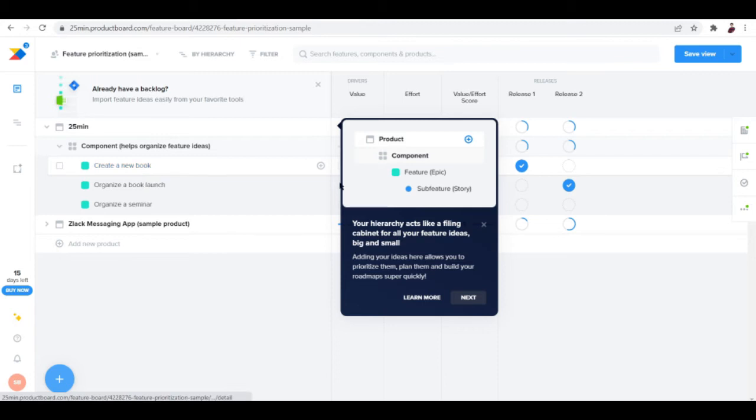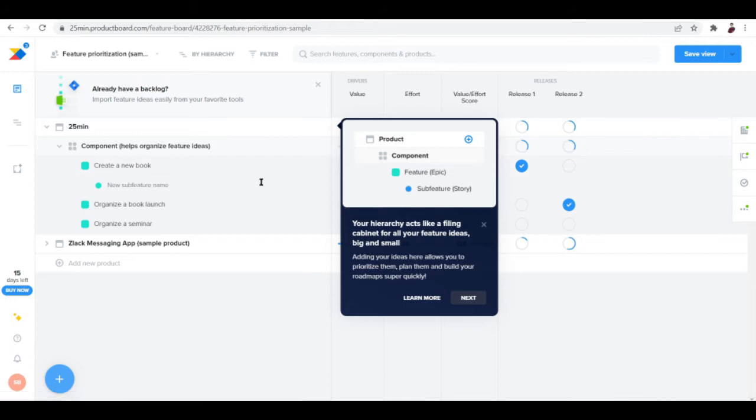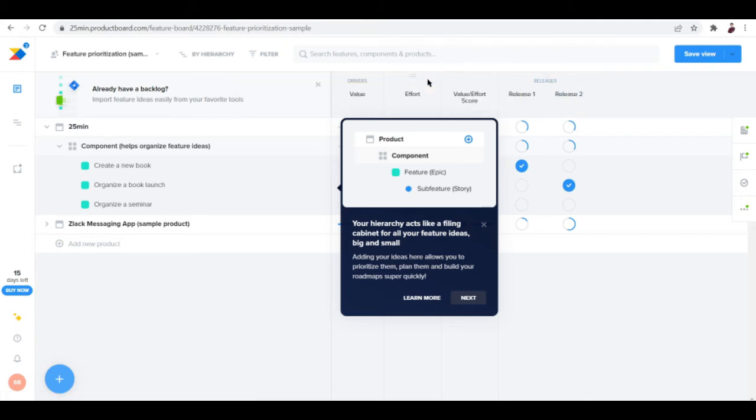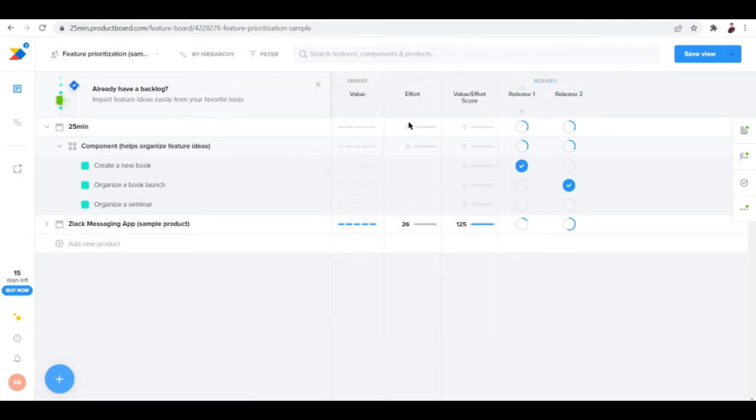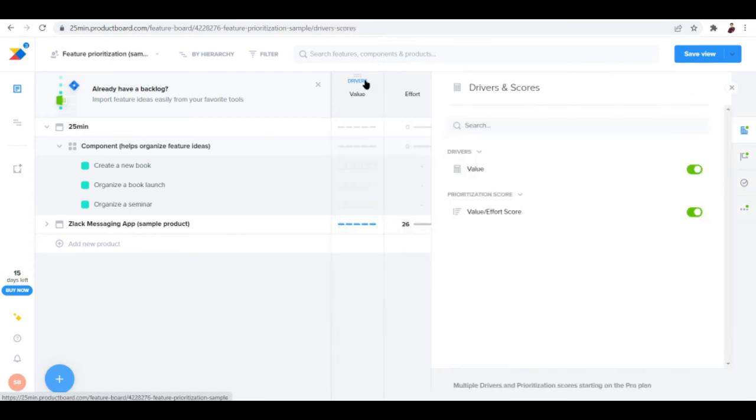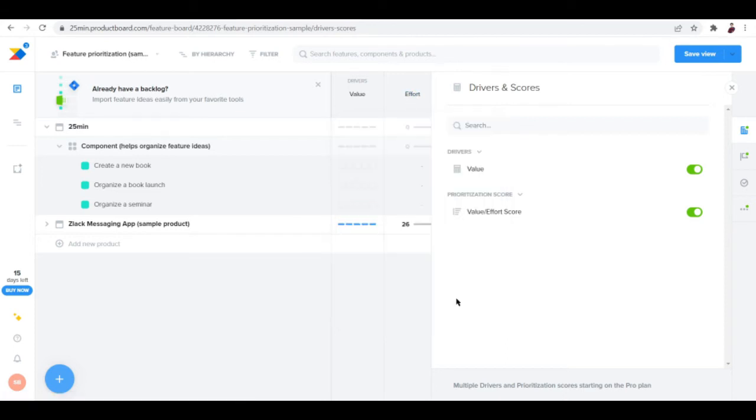Each idea is right here. You can add a sub-idea by clicking this plus button and then input a lot more stuff to do under this feature idea. You can see here three columns: drivers, effort, and releases. The drivers, let me talk you through this one, lets you score or rank your features.